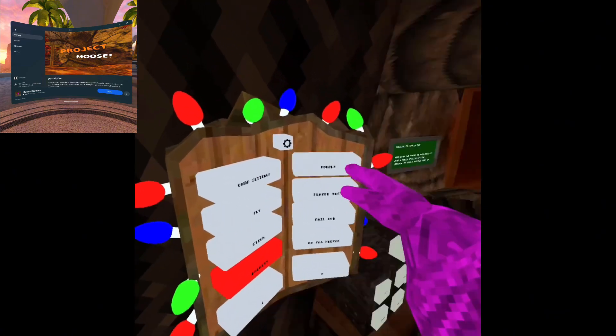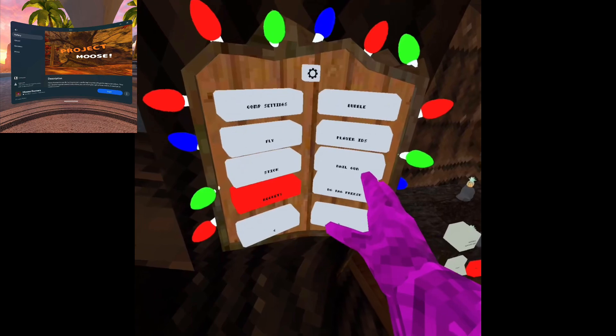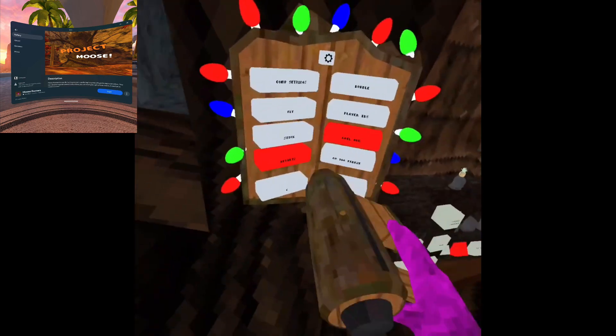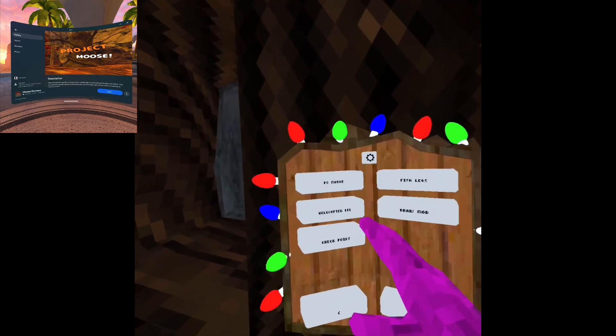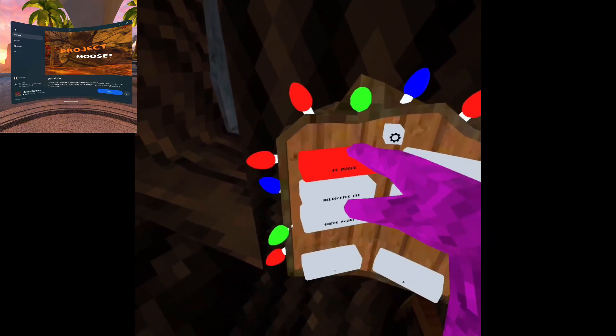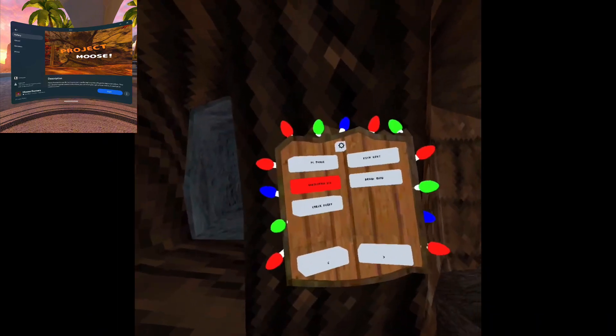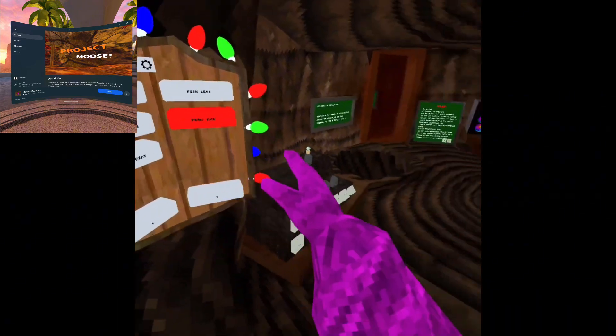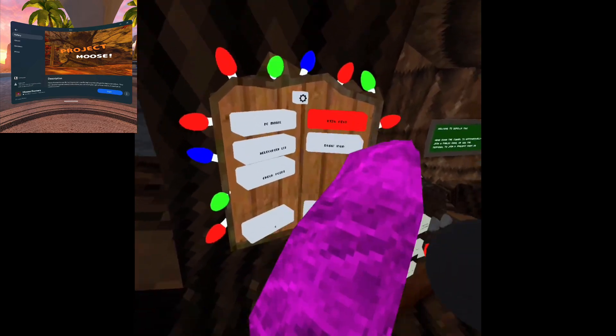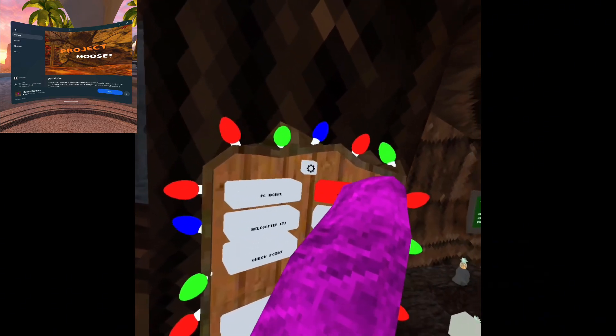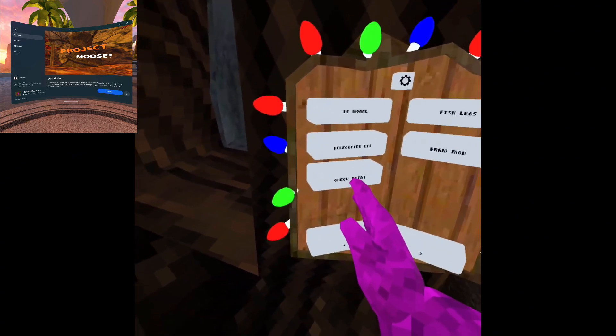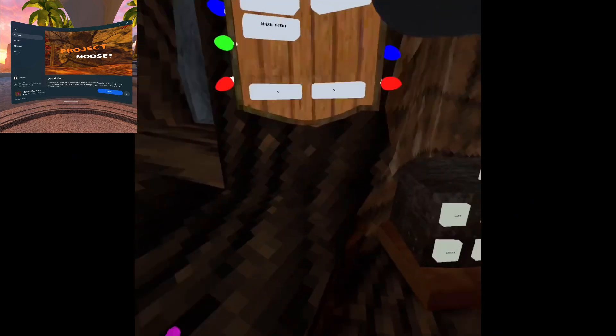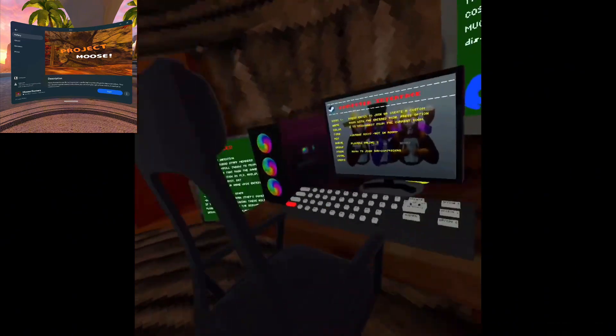You have player IDs which just shows all the IDs. You have nail gun, I don't know why that's in there. No tag freeze, PC monkey which just shoots you into the sky, helicopter. You have all these cool mods - draw mod which is really weird, fish legs. There we go. Checkpoint - I don't want to do that because it teleports you in the sky.